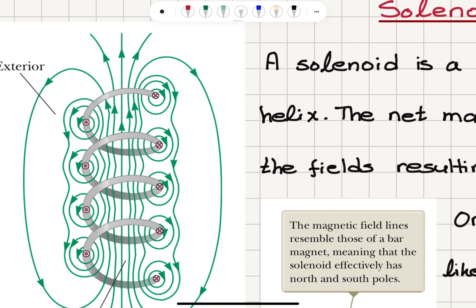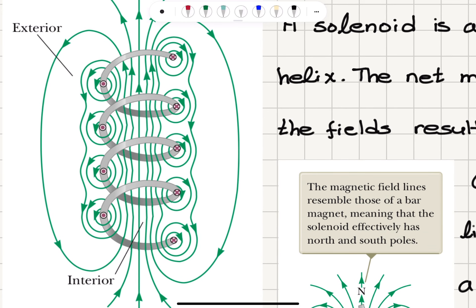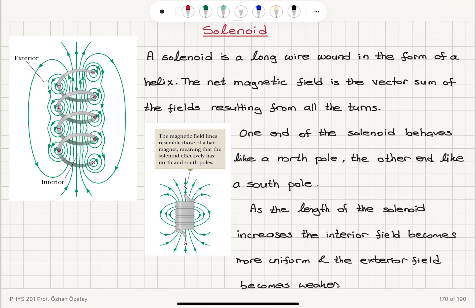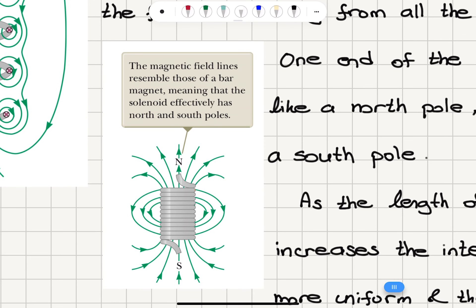Inside the solenoid, we get a more or less uniform magnetic field. Outside, it looks like a bar magnet with a north pole and a south pole. The field lines emerge from the north pole and return to the south pole, so one end of the solenoid behaves like a north pole and the other end acts like a south pole.